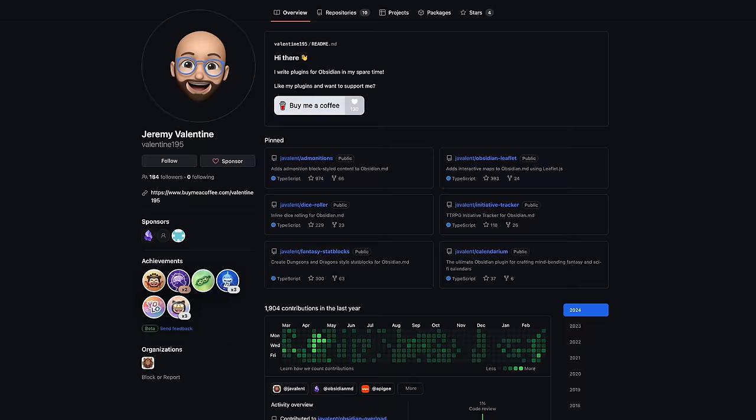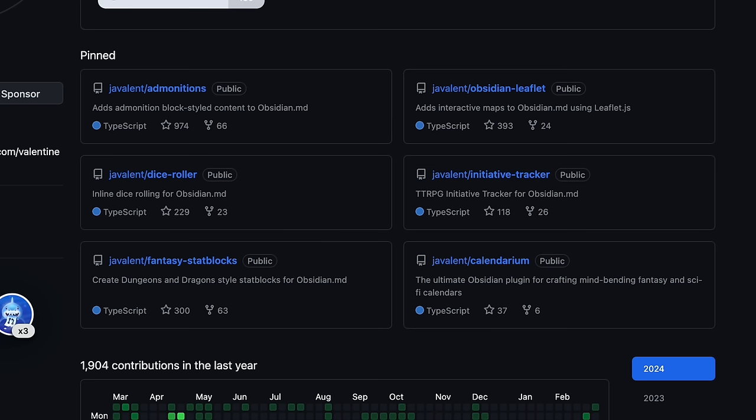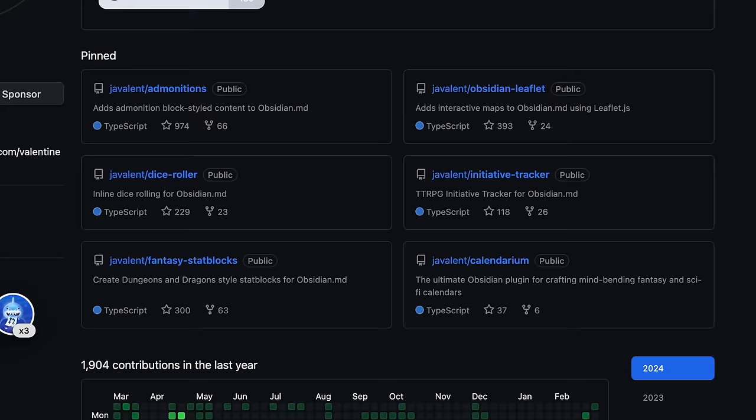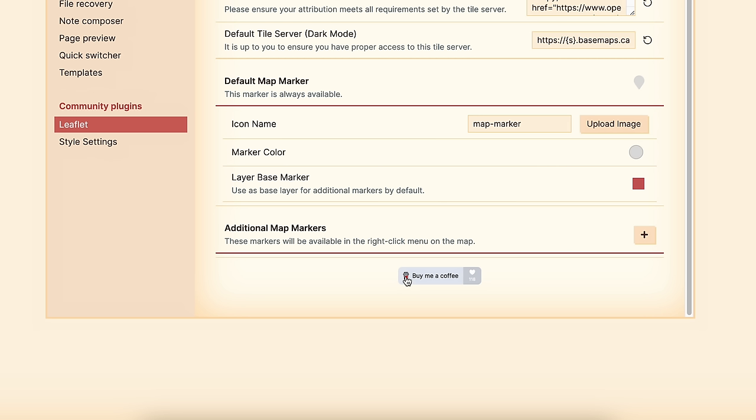This plugin is written by Jeremy Valentine. They've written a bunch of TTRPG plugins for Obsidian, including a character sheet plugin, a stat block plugin, a dice roller, and several others. They're all free, so if you're using them and liking them, consider buying Jeremy a coffee.